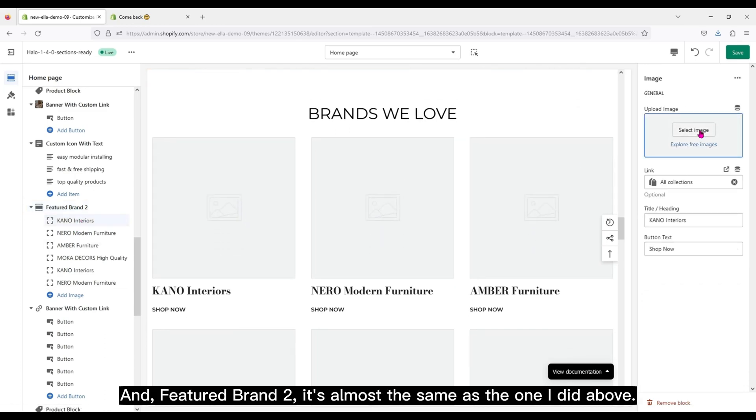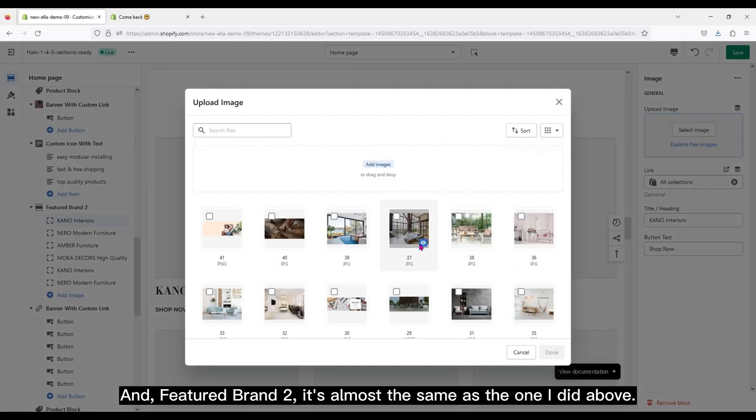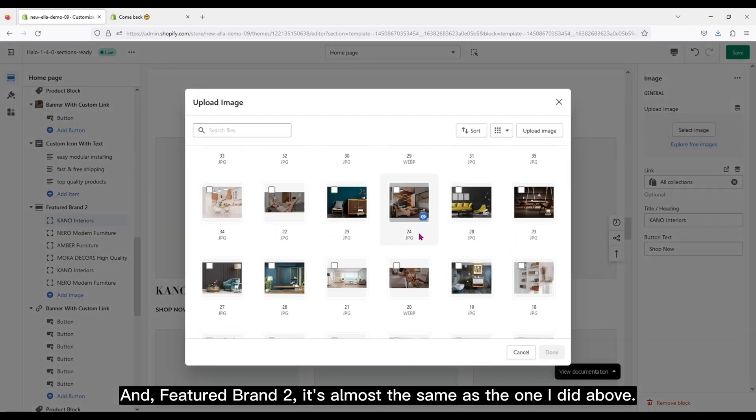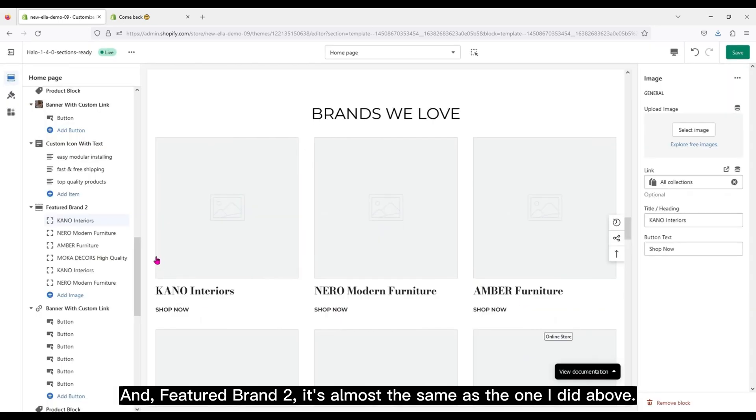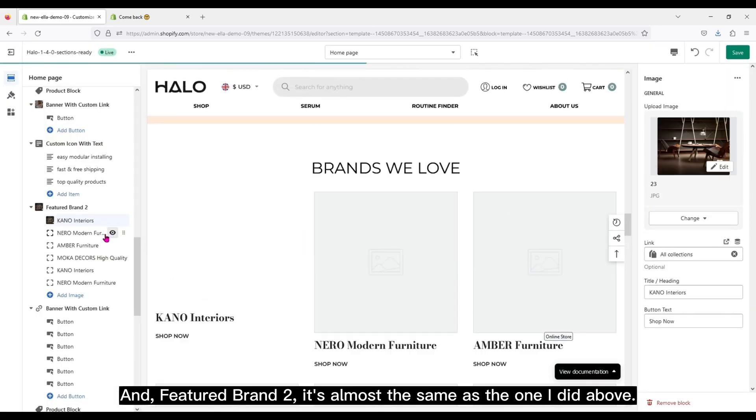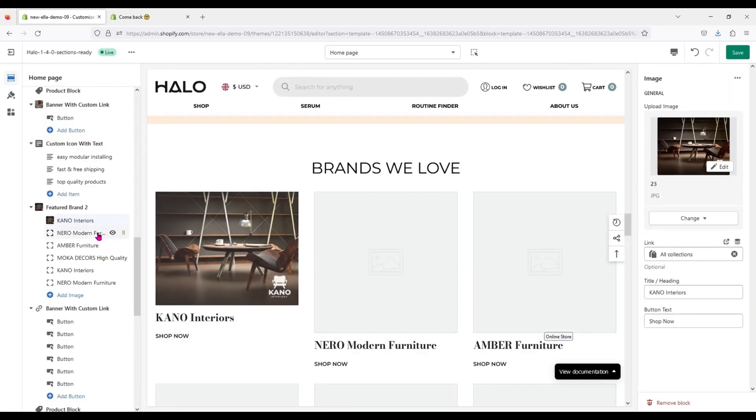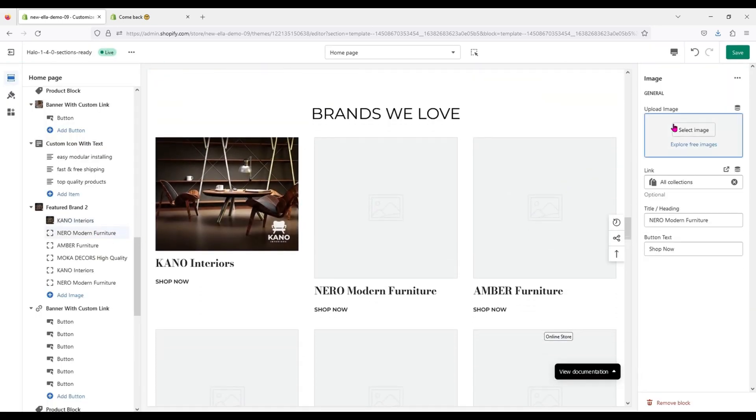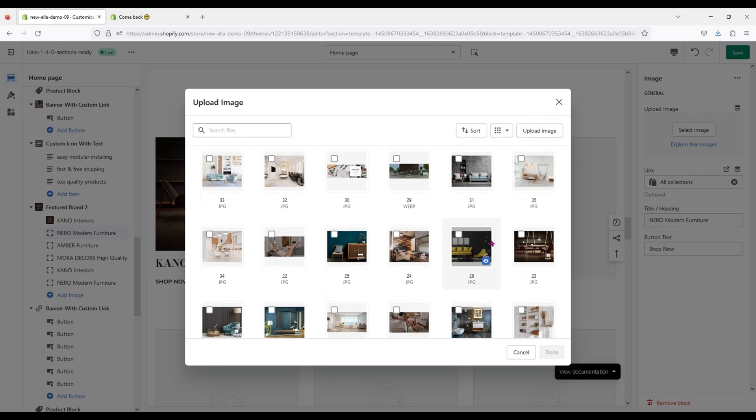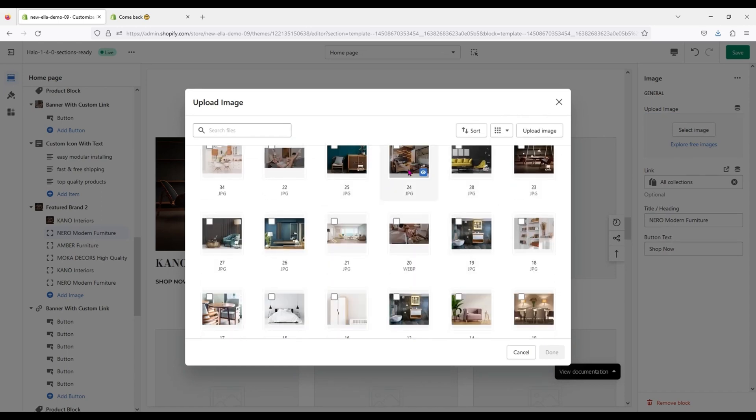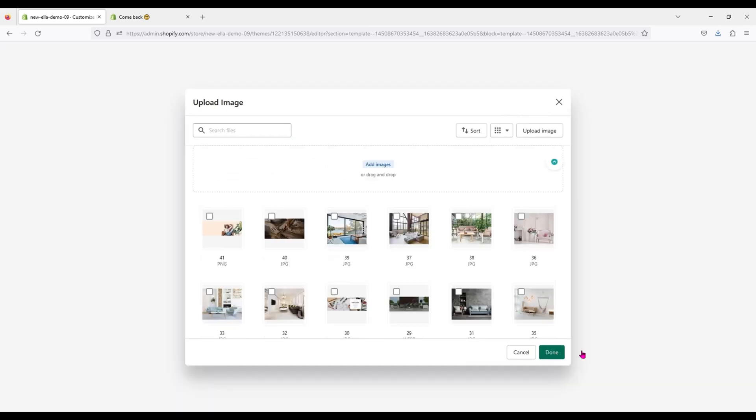And Featured Brand 2, it's almost the same as the one I did above.